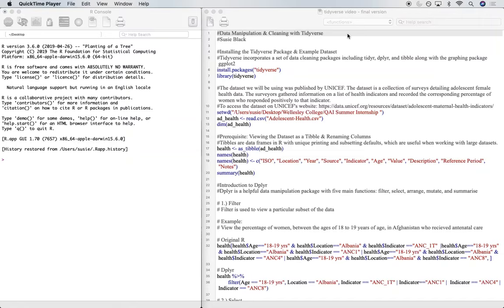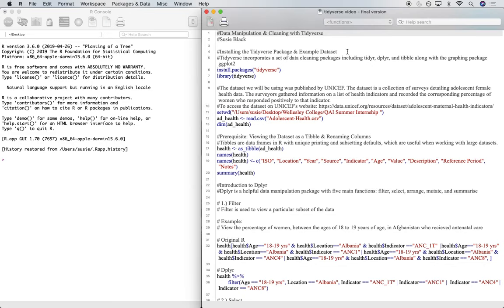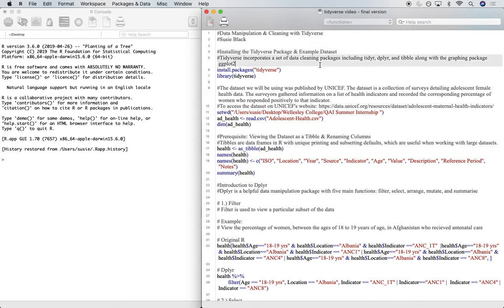In this tutorial, we're going to be looking at data manipulation and cleaning with tidyverse. So first, let's start off by installing the tidyverse package and an example data set. Tidyverse is basically a collection of data cleaning packages, including tidyR, dplyr, and tibble, along with the graphing package ggplot2.